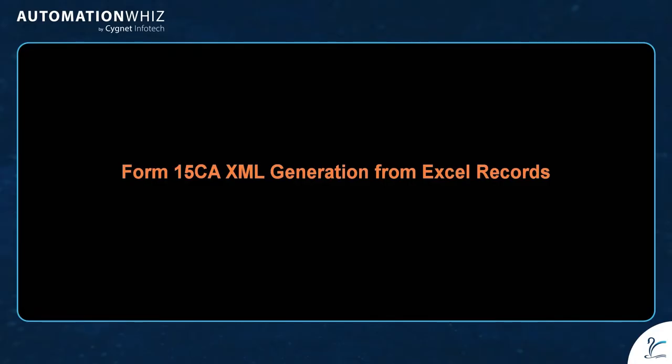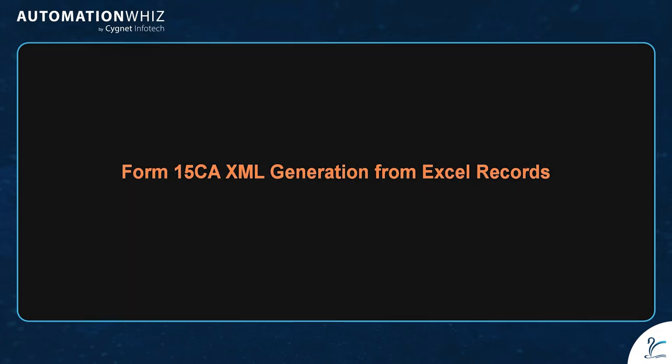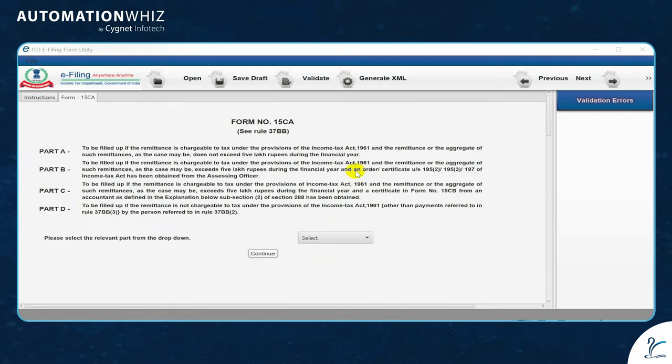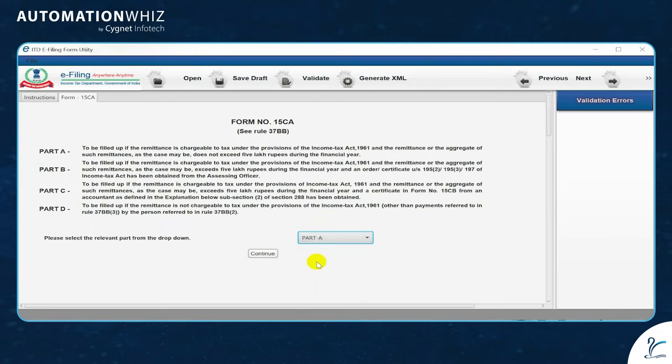Form 15CA XML generation from Excel records. Whenever your company is making any transaction outside of India, Form 15CA is a very important part of making your tax process smooth and paying taxes to the government. For that, we have a utility from the income tax department.